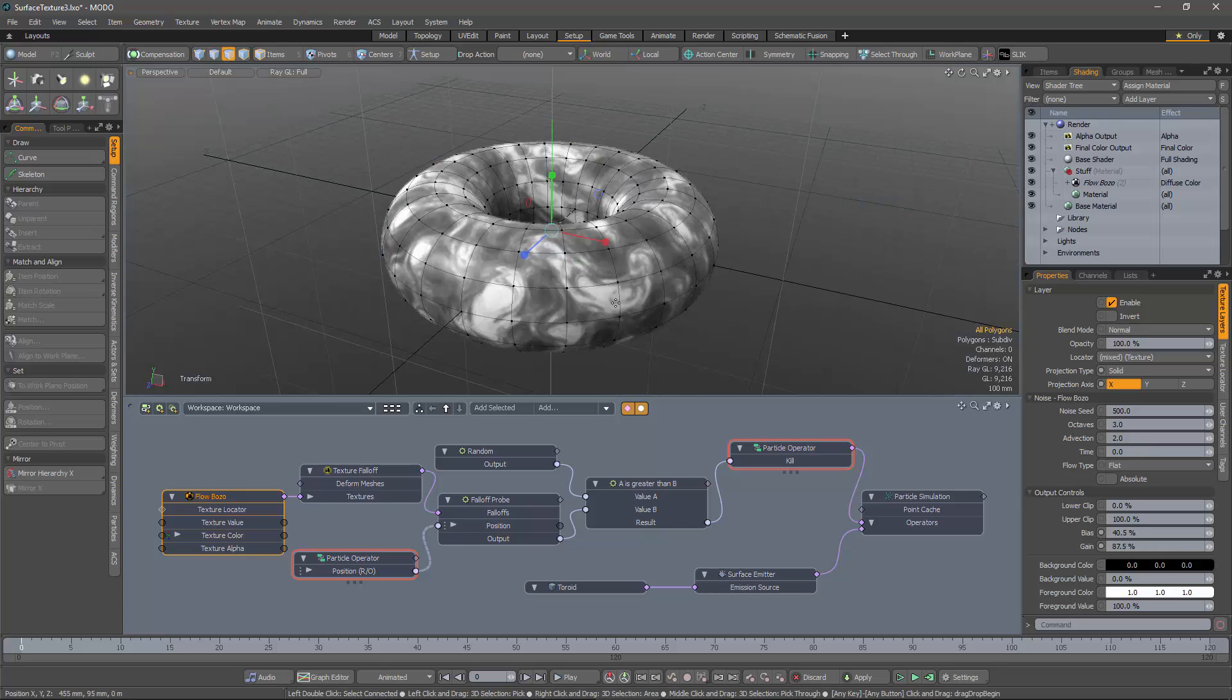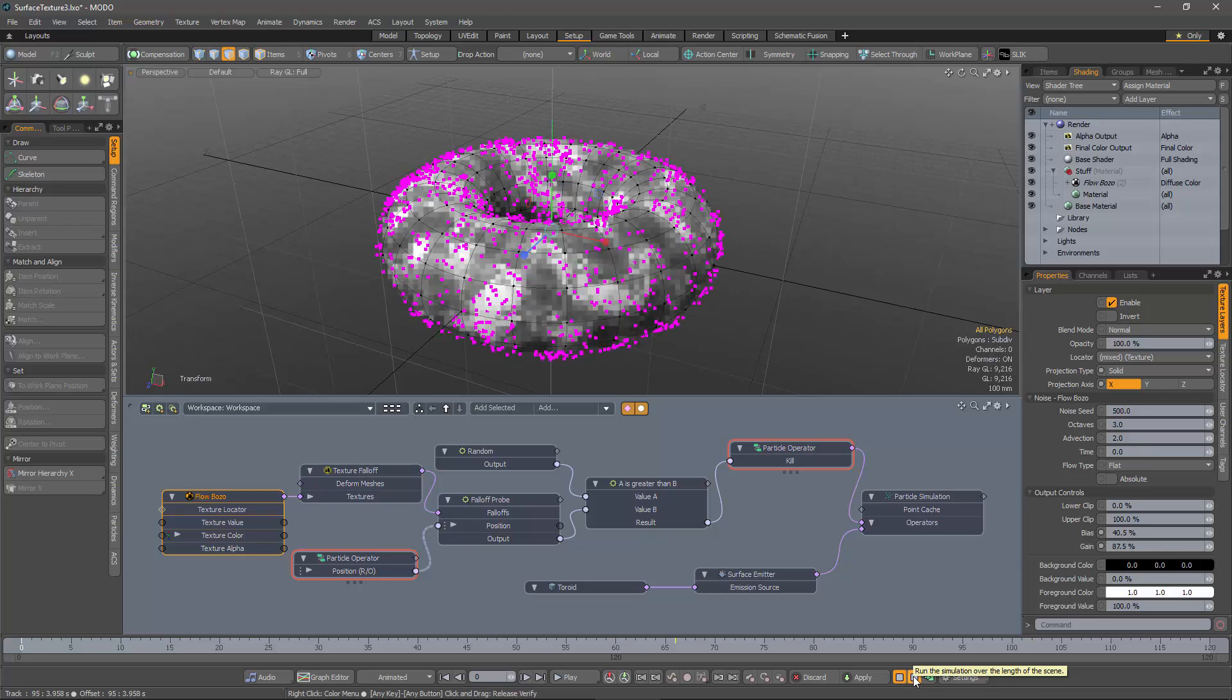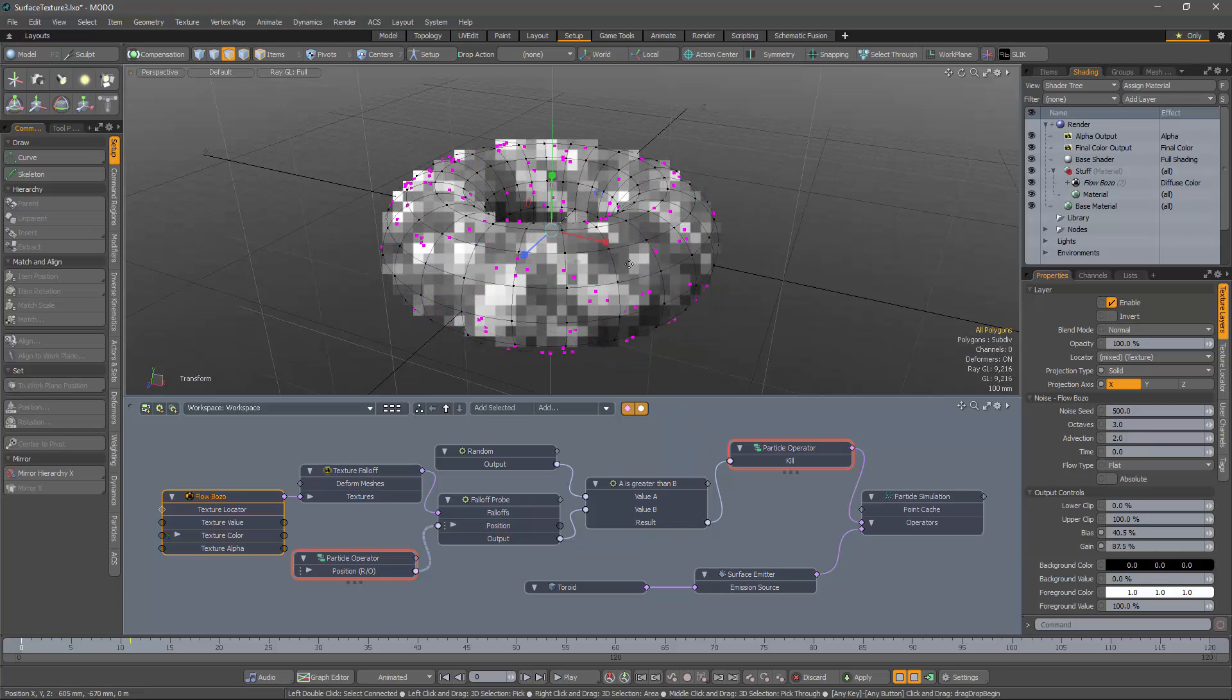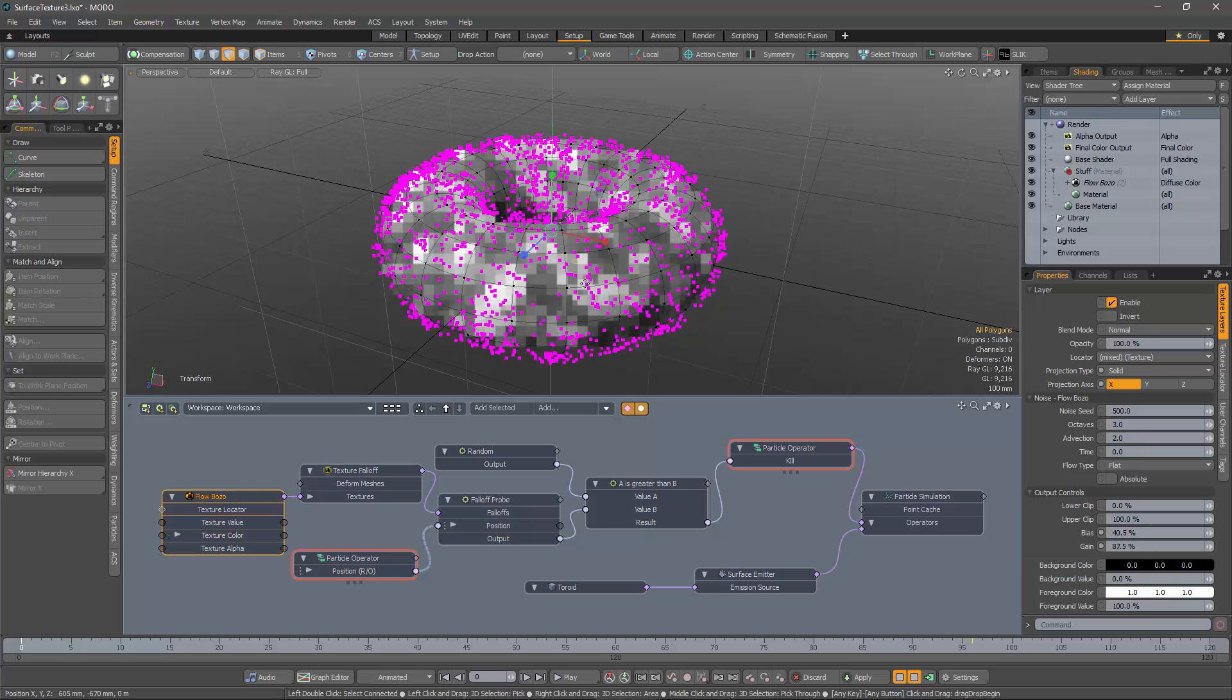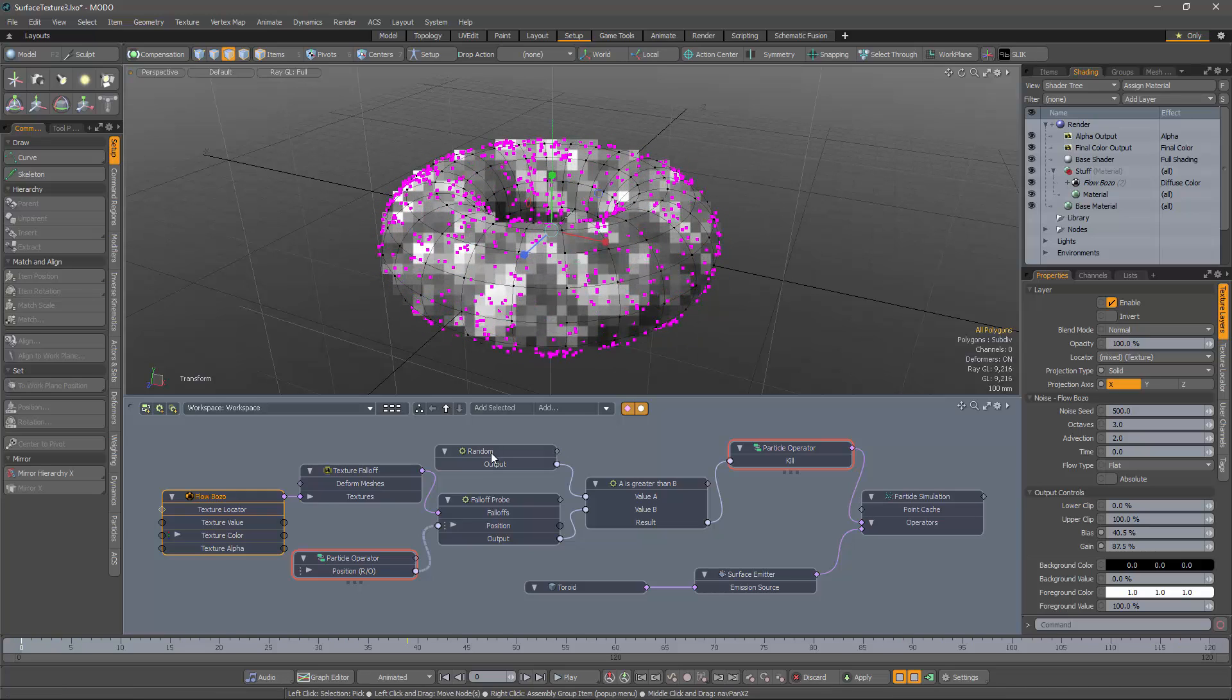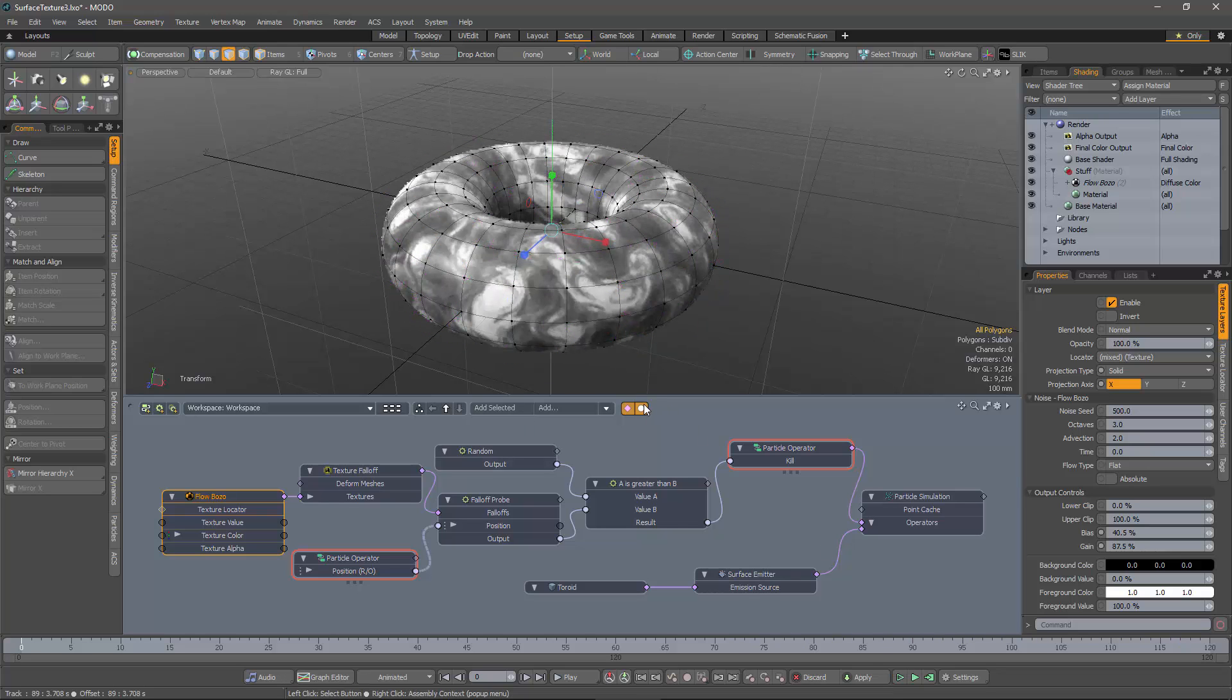In order to see the texture, we'll need to turn RayGL on. And now we can see the areas where we would expect particles to be emitted. So the white areas are where we would expect to see particles. The black areas, we would expect to see no particles. And then in the gray areas, we would get particles sometimes, depending on the random number that we generated here.